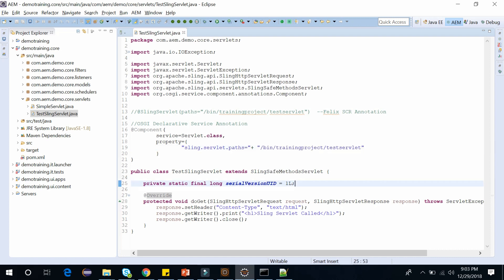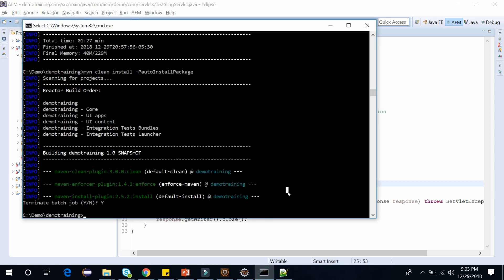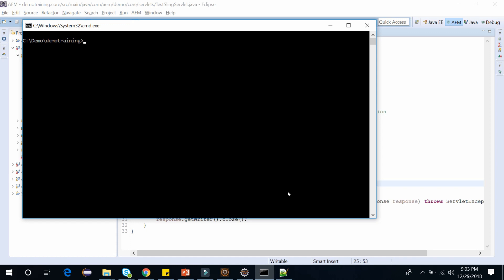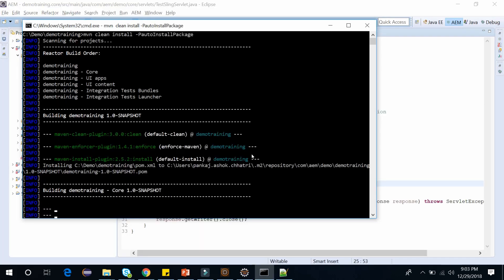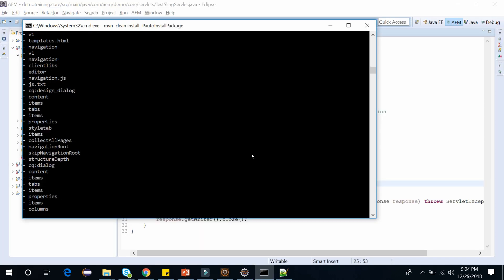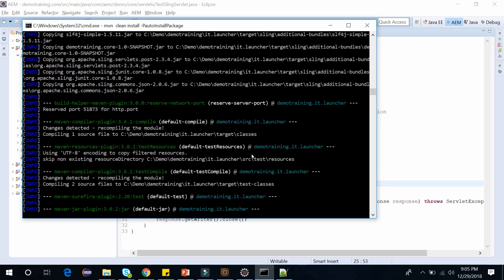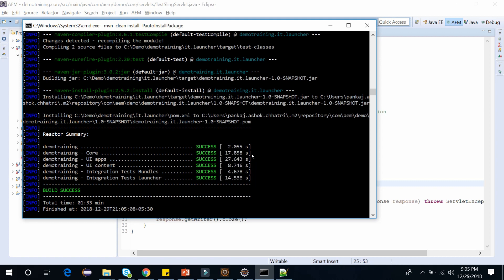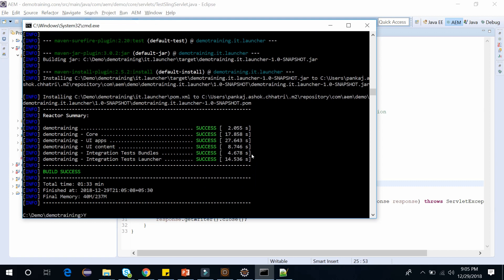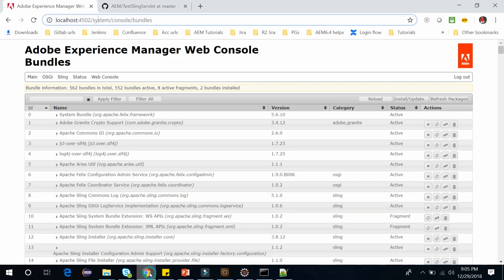Now let's build this project. Go to the command prompt and execute this command: mvn install -P autoInstallPackage, and click on Enter. It will build our project. Once the build is successful, you can go to the AEM.